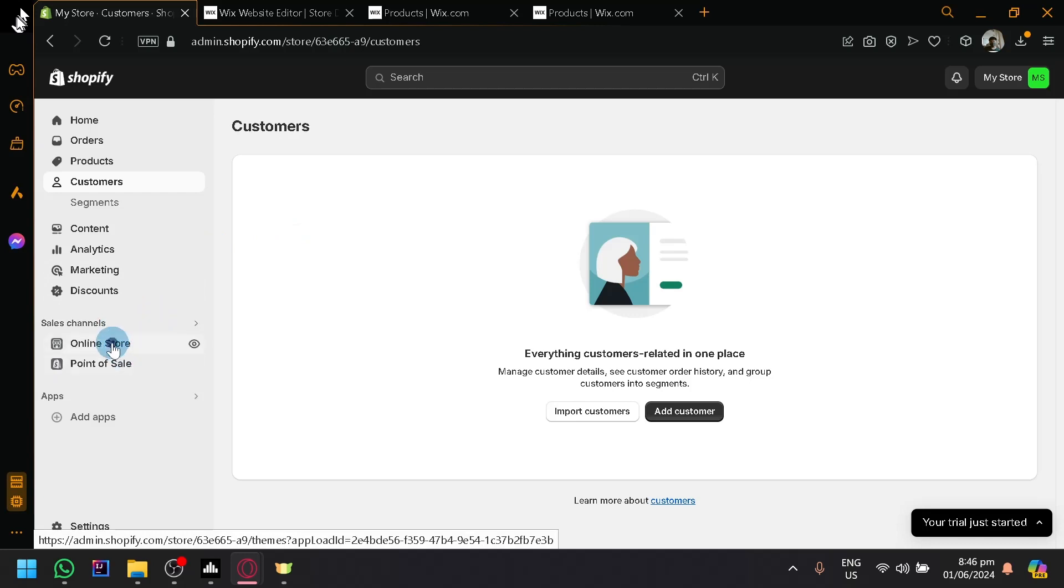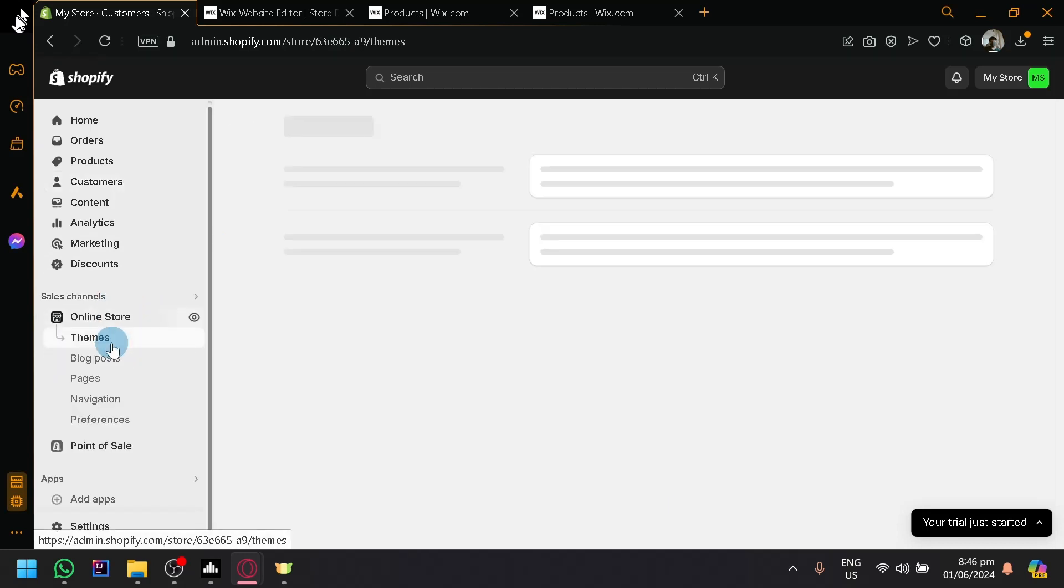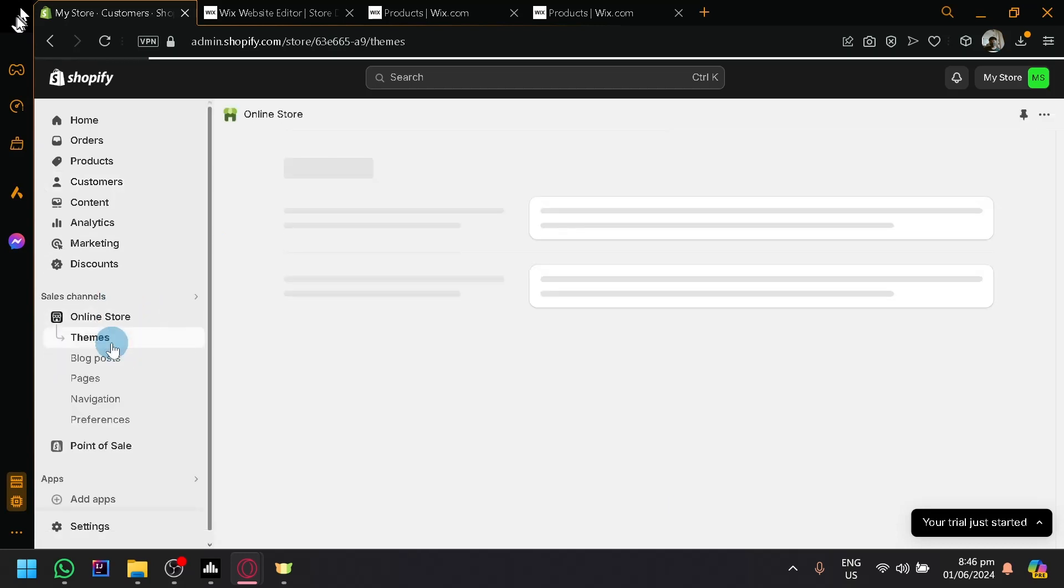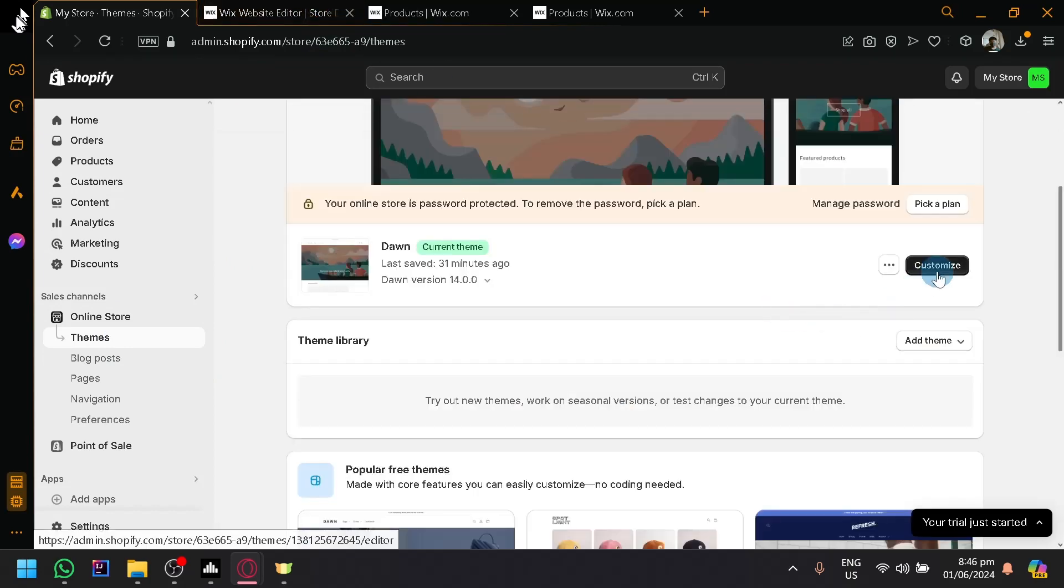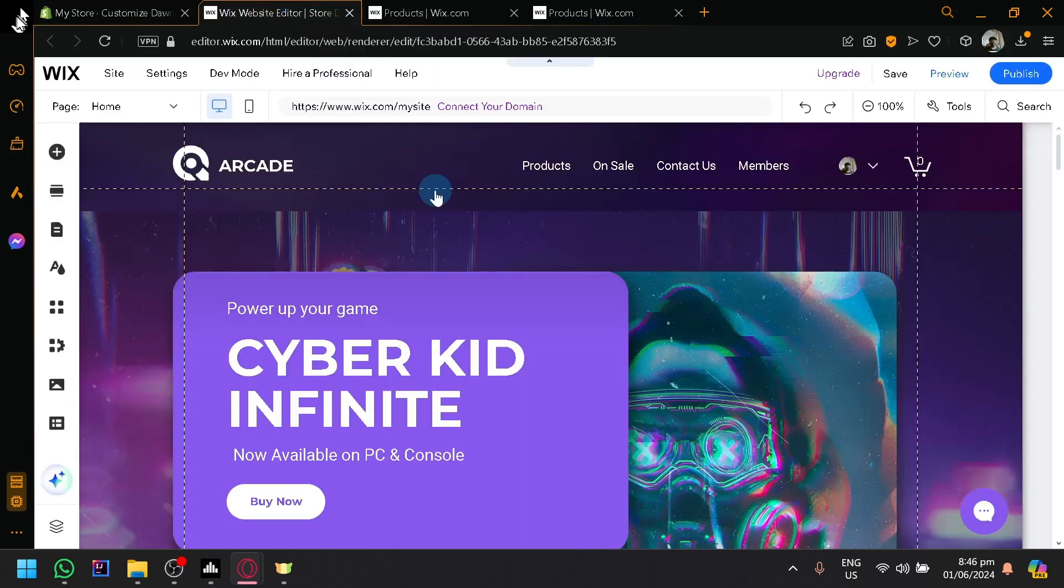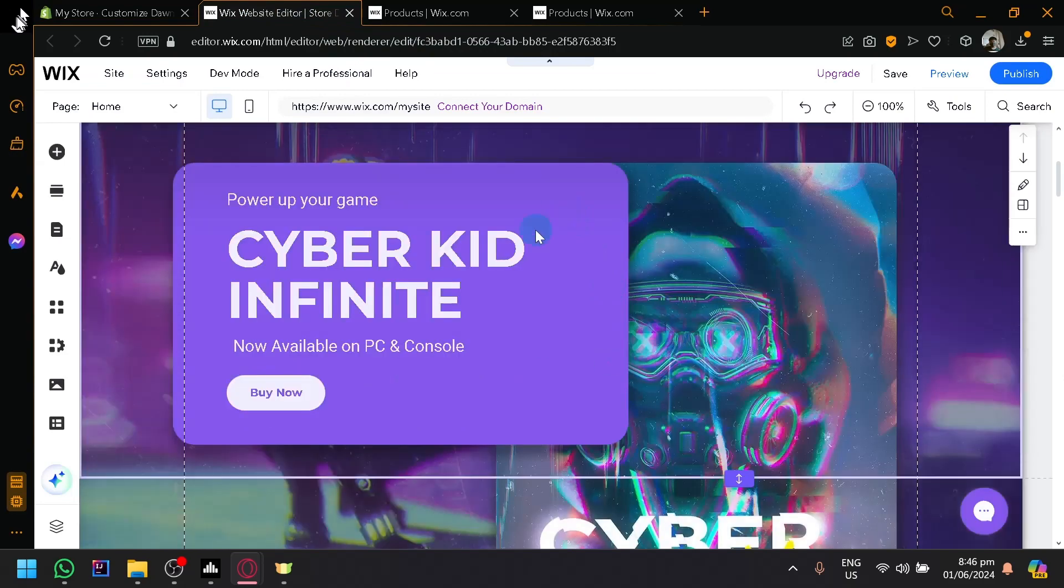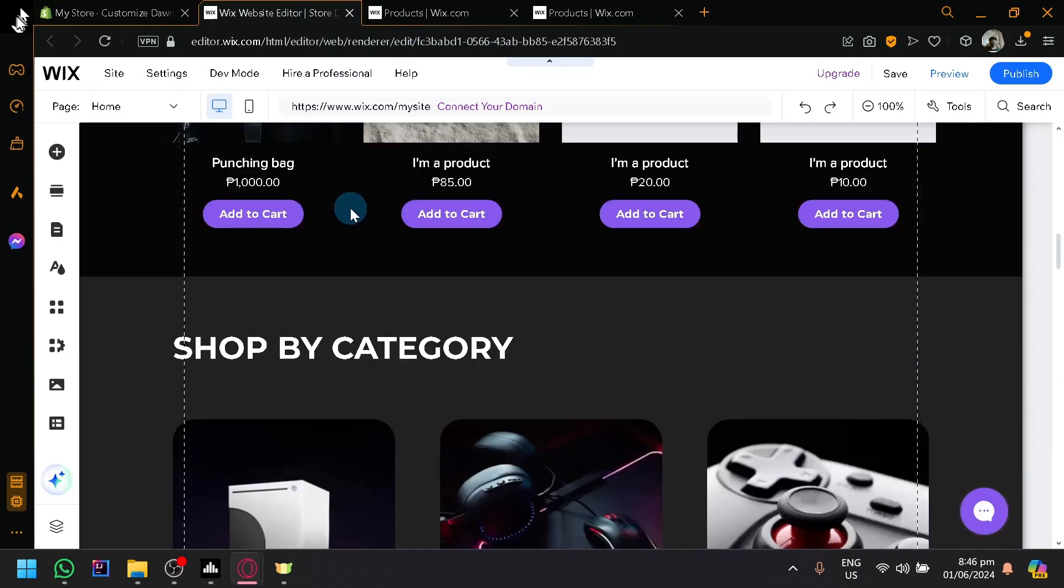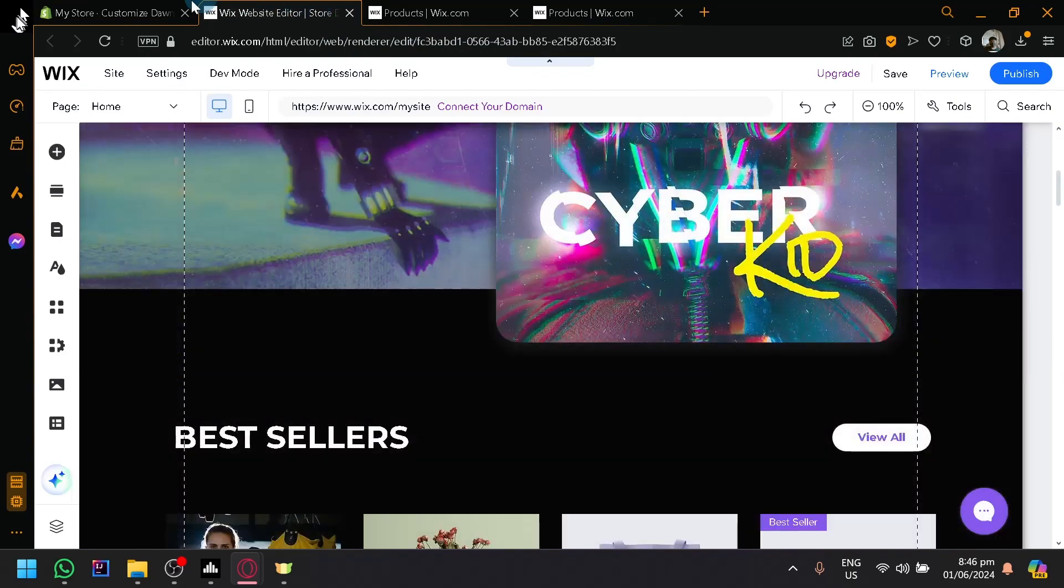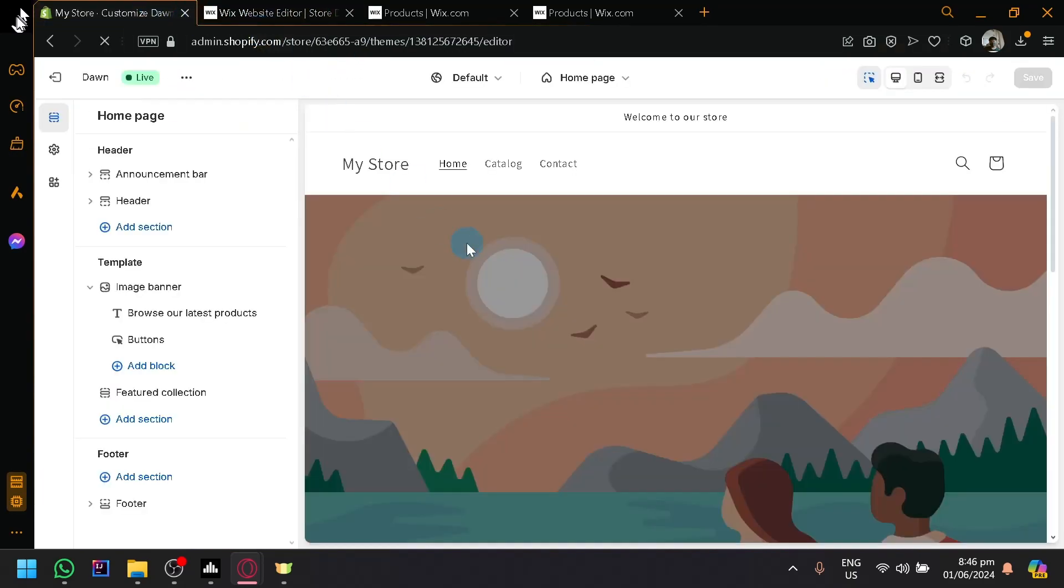But anyway, let's actually look through our online store over here and show you guys how you will be able to edit your websites. So over here, simply click on customize. So this is the Wix page customization over here. And this is Shopify's.